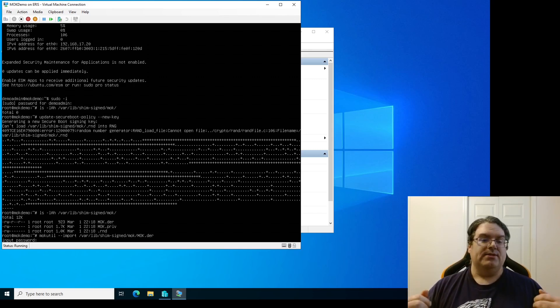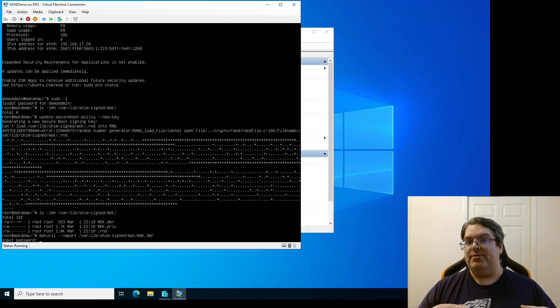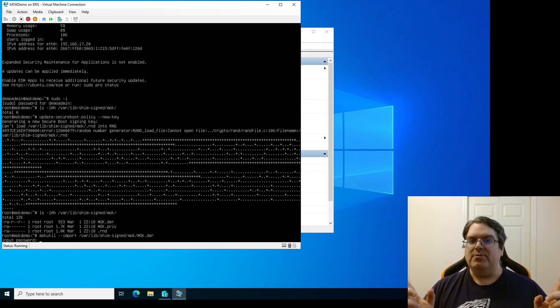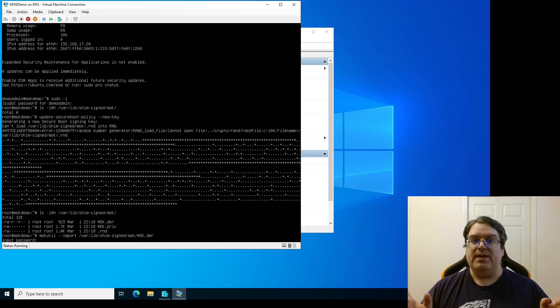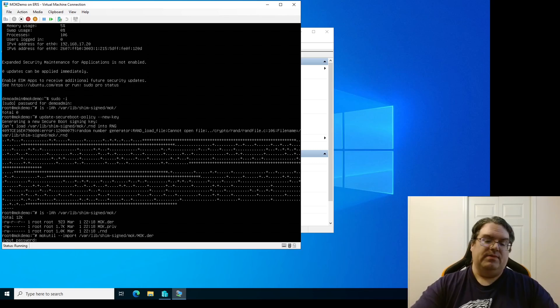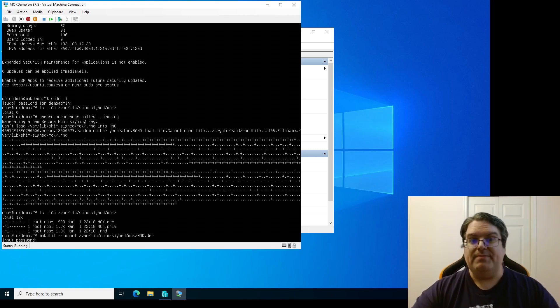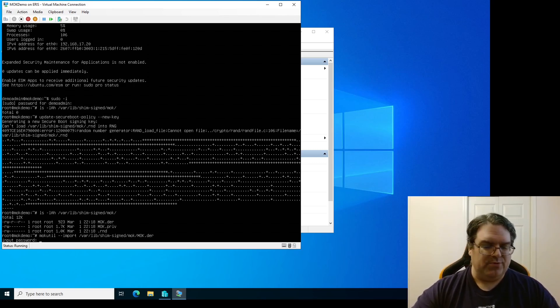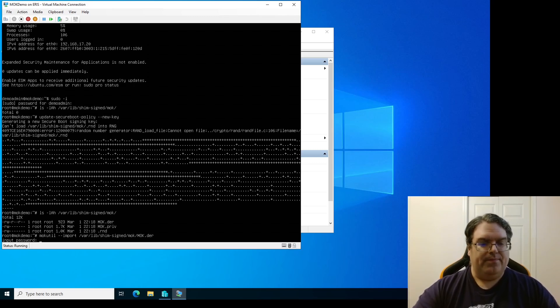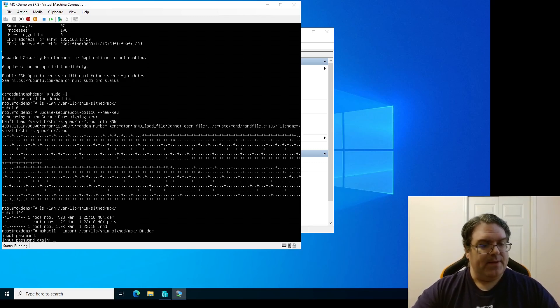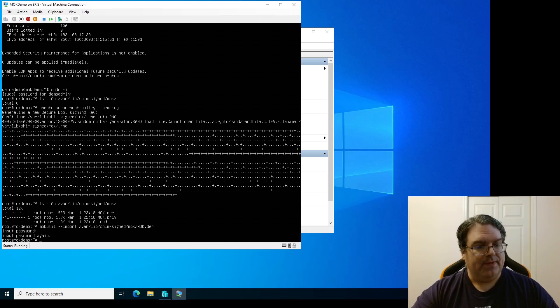MOK manager will ask for that password again to verify that the password that was entered from the live system is the same password being entered at the console during boot when there's no remote access to the machine. If it's correct then it will enroll the certificate and then it will actually have the MOK installed after that. So the password that it's asking for here is essentially a one-time password. It's only going to be used to enroll the MOK and then it'll go away.